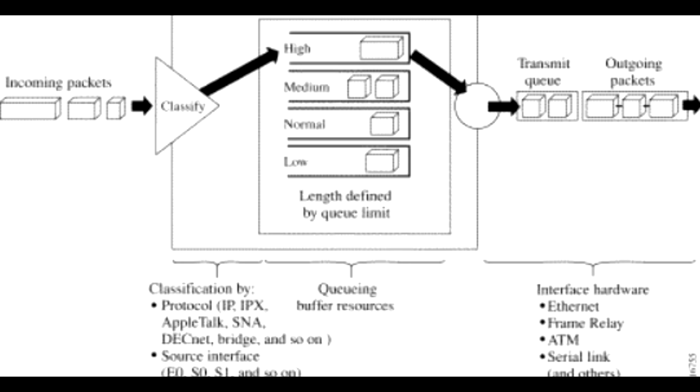When choosing to use priority queues, consider that because lower priority traffic is often denied bandwidth in favor of higher priority traffic, use of priority queues could, in the worst case, result in lower priority traffic never being sent. To avoid inflicting these conditions on lower priority traffic, you can use traffic shaping to rate limit the higher priority traffic.